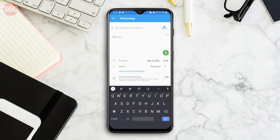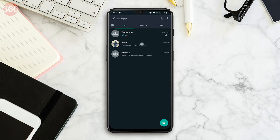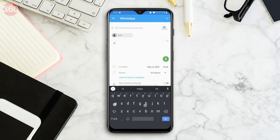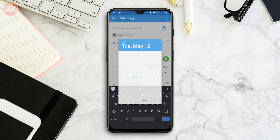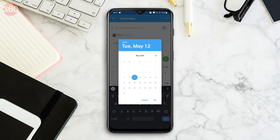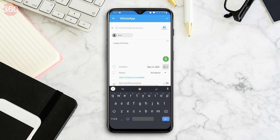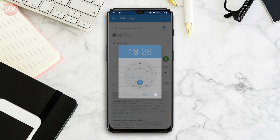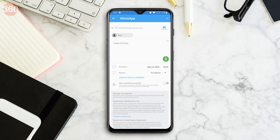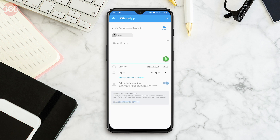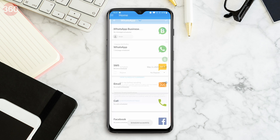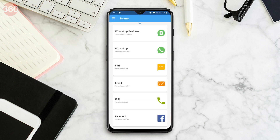This is where you set the plan in action. You have to add a recipient and enter your message. After that, set the schedule date and time. You can choose if you wish to repeat the scheduled message or not. After this is all set, at the bottom you'll see one last toggle: Ask me before sending. Turn it on, then tap the tick icon at the top and you have just scheduled a message on WhatsApp.